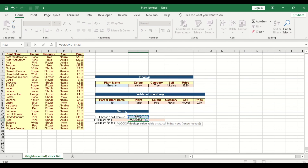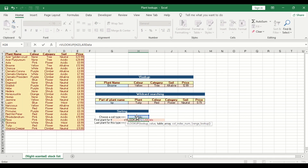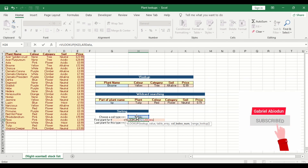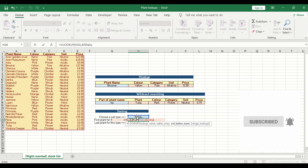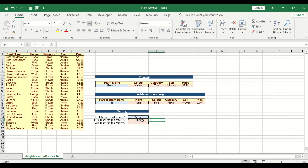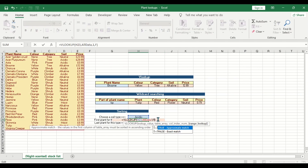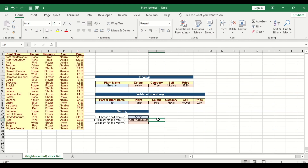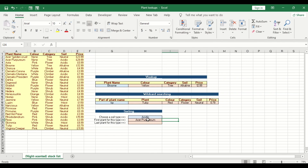For the first plant, type equals VLOOKUP. The lookup value is the acidic cell value. The table array is 'all data', and the column index is one. Close the bracket and press enter. That returns the first plant name for the acidic soil type.